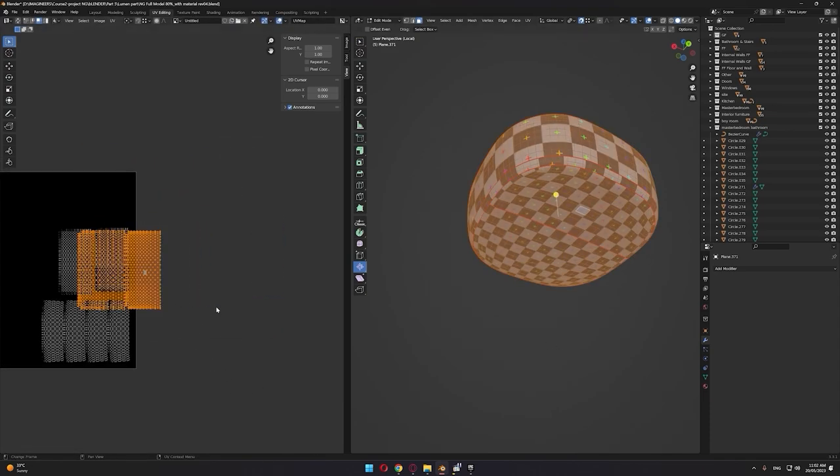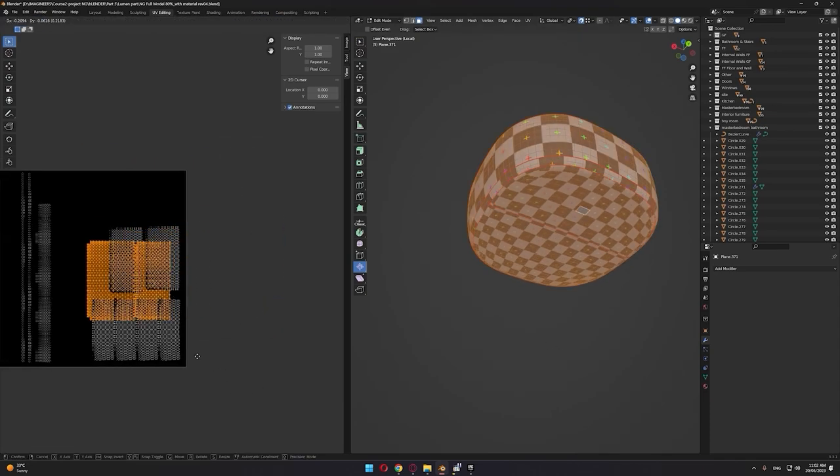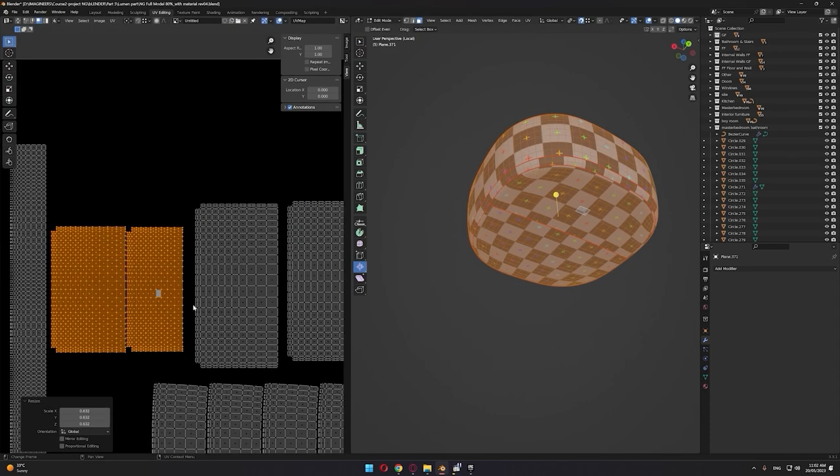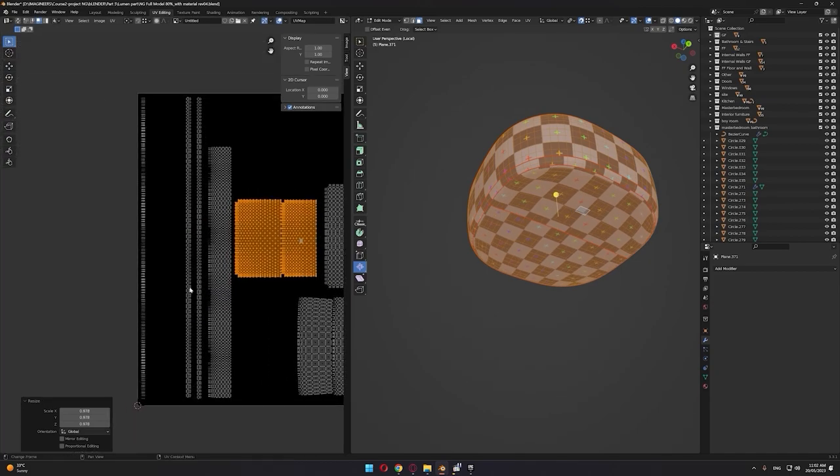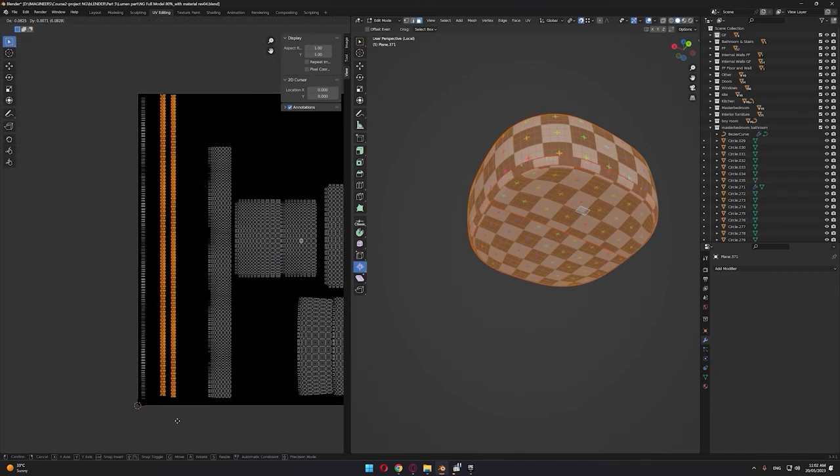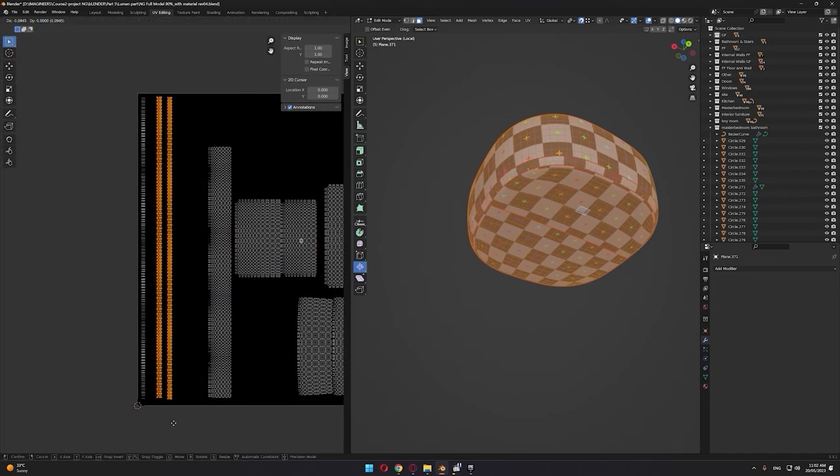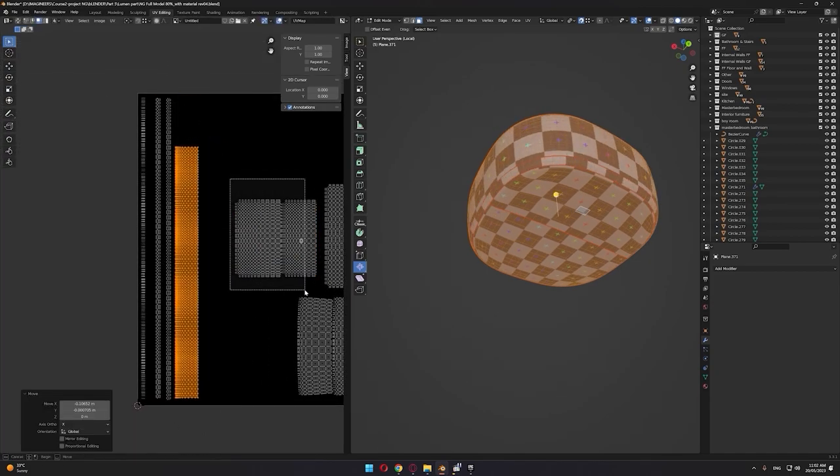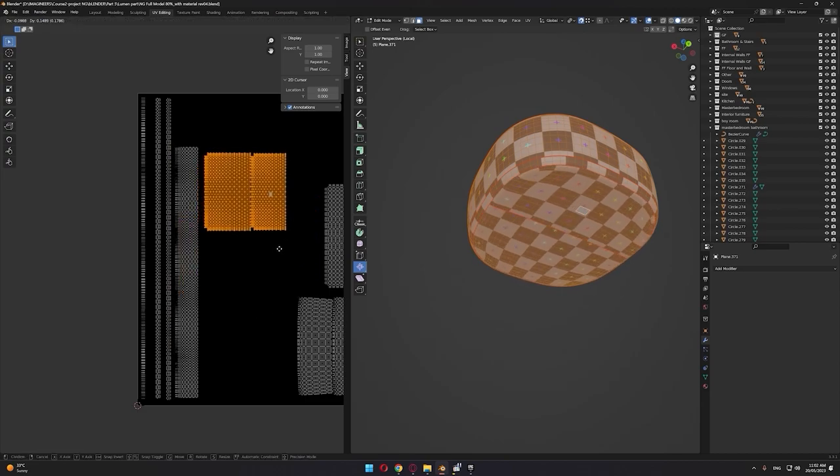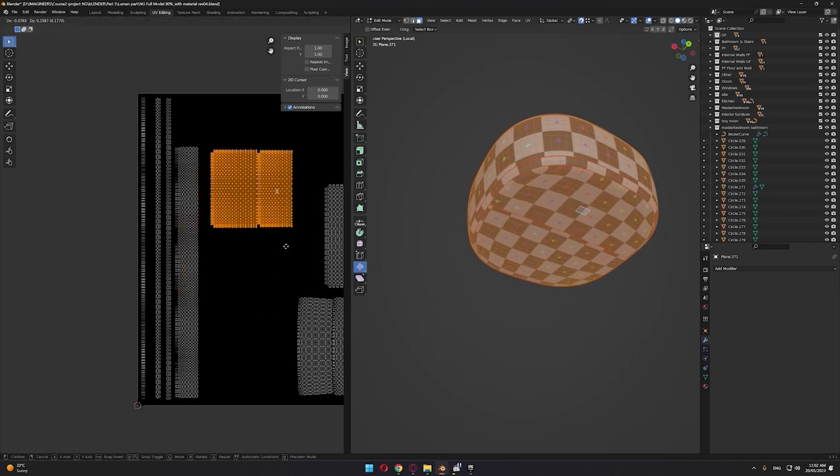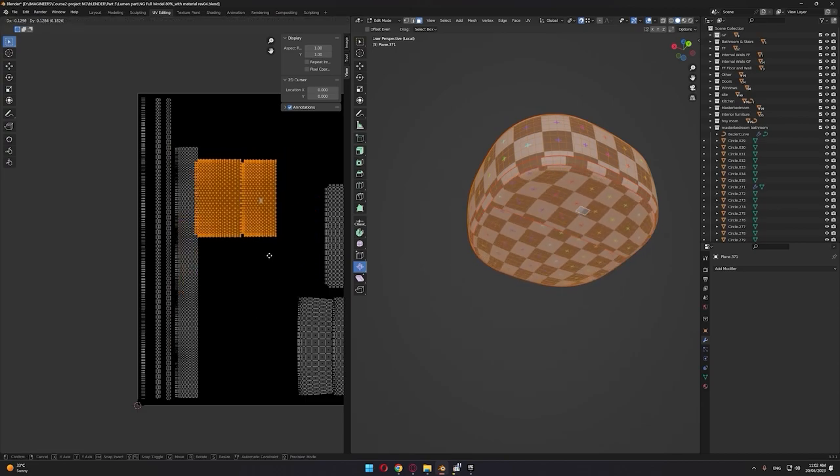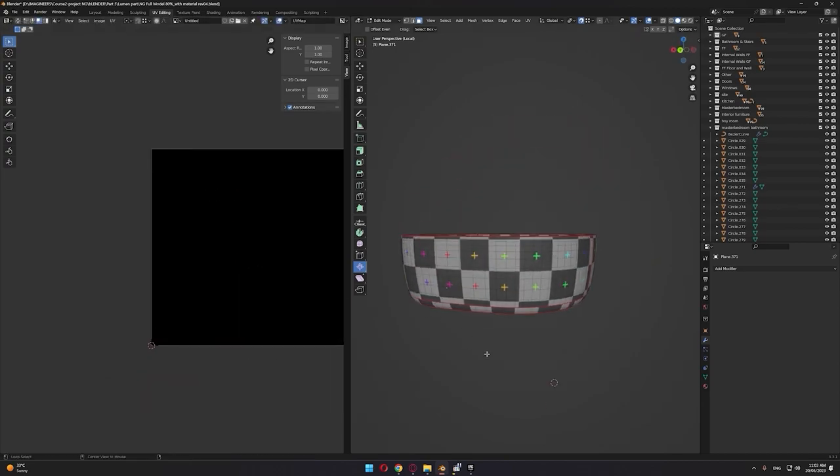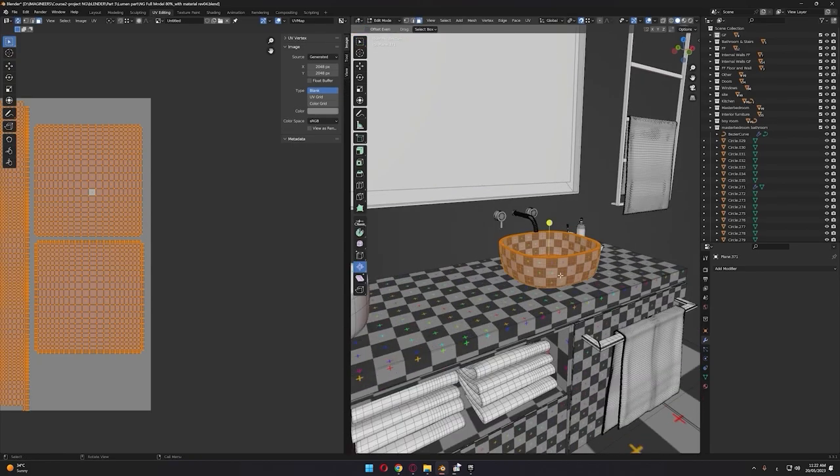As a 3ds Max user for almost more than 10 years, since I started using Blender for the past three years, I've discovered that modeling and unwrapping...